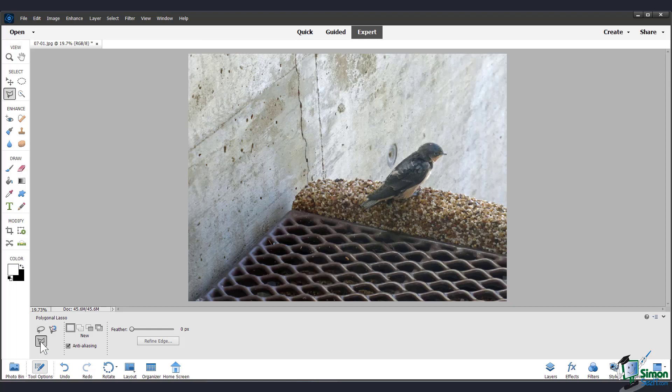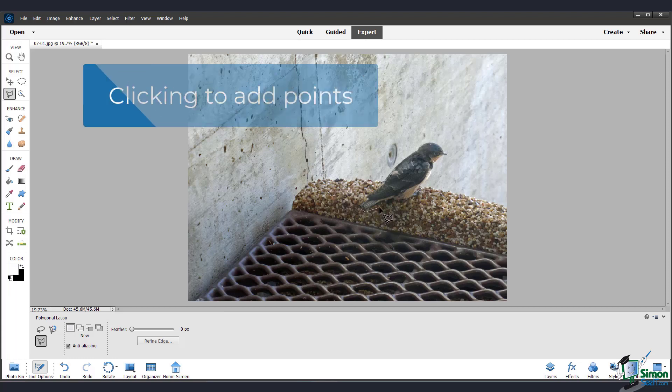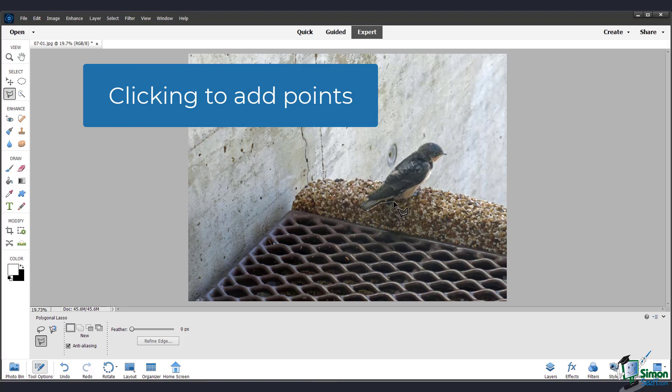The next tool we have over here is the polygonal lasso tool. You can cycle through these by pressing L on your keyboard. This tool lets you draw your selection with straight lines that you can use to create a multi-sided shape or polygon.